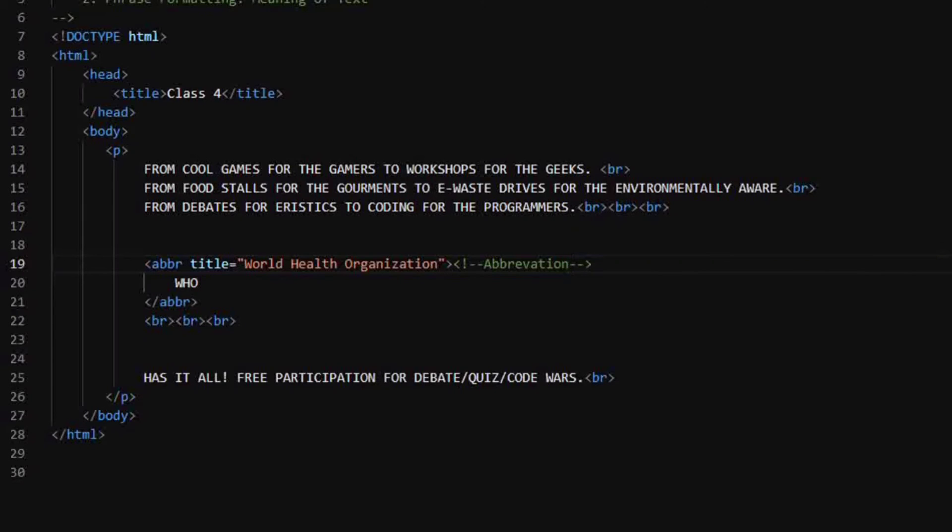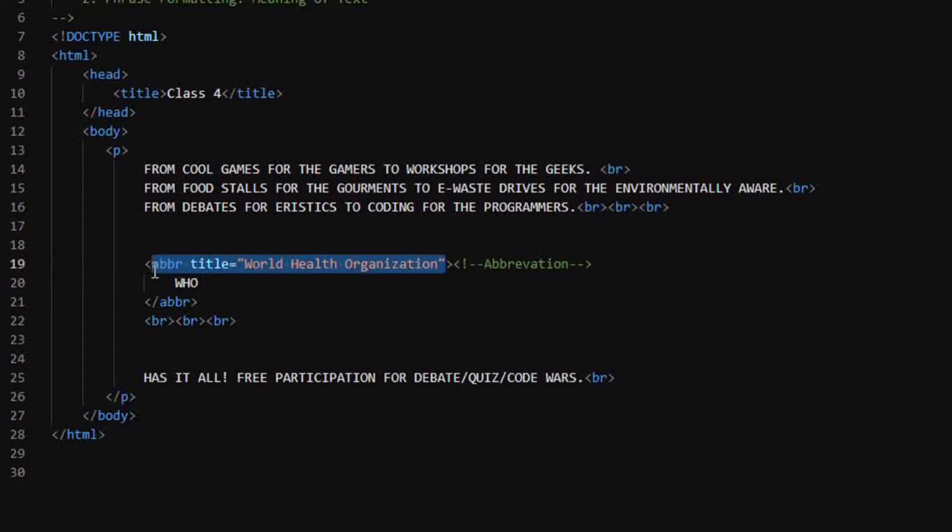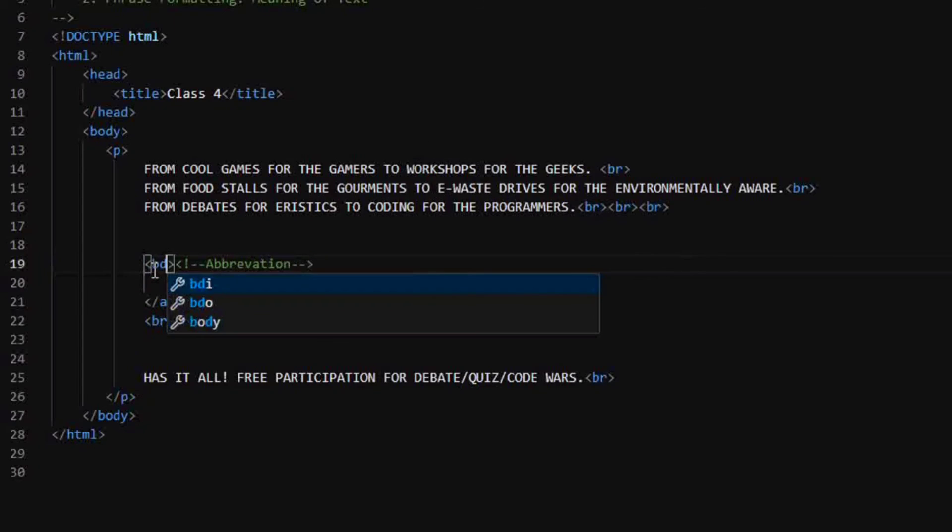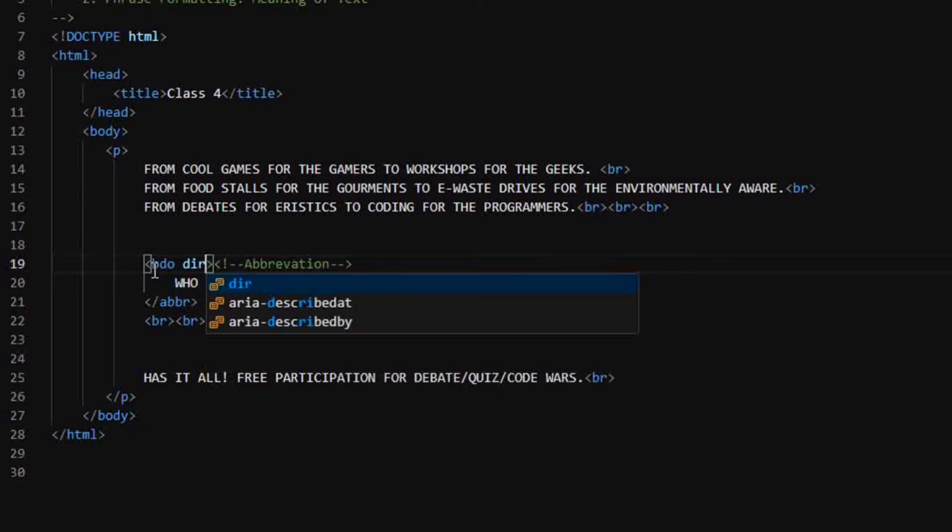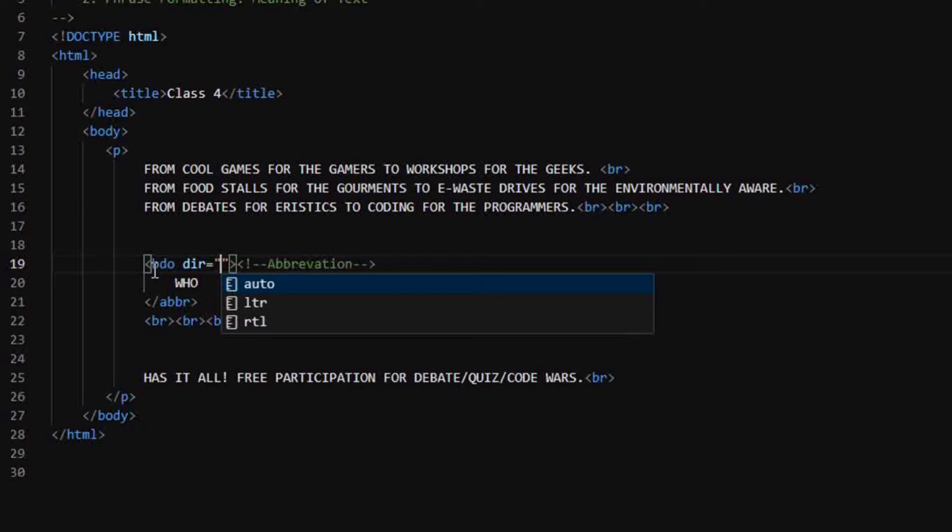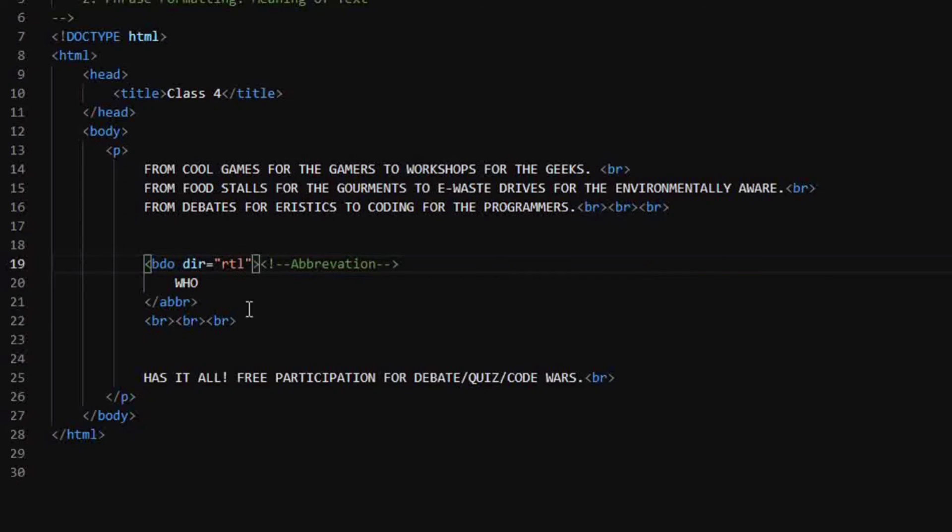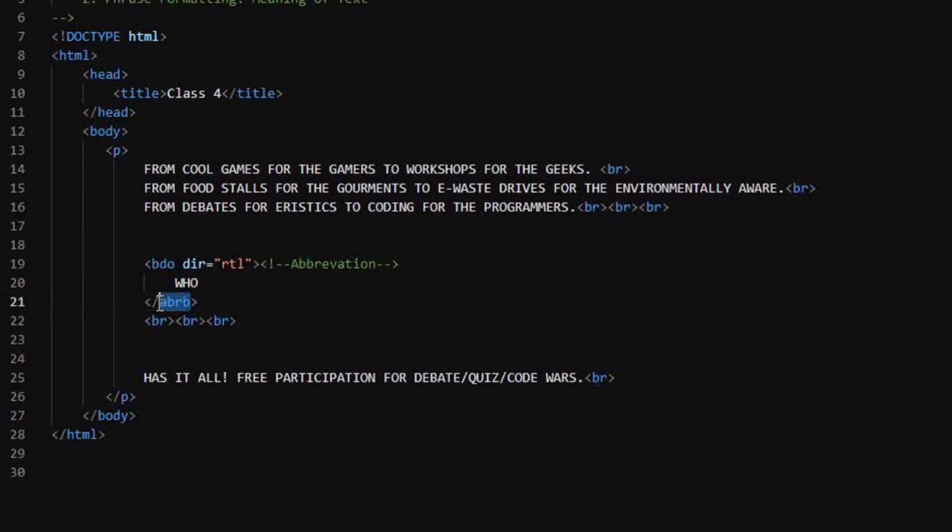Now coming to another type of tag that is BDO. So BDO means bi-directional override and it is the element that is used to override the current text direction. So here we will write BDO and here we have to give the direction like how it should be. So in reading, we read from left to right. So here I want it to appear from right to left. So our WHO is now going to appear in OHW.